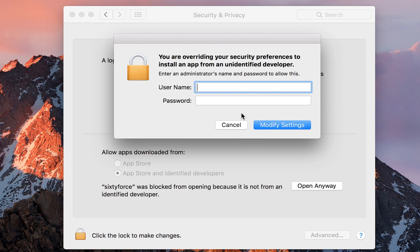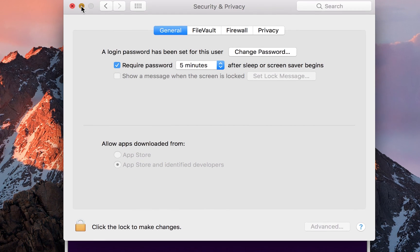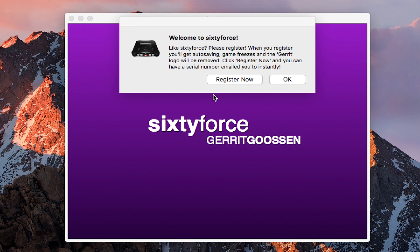Click 'Open' one more time, and then you want to enter the credentials of the admin on the PC. If you are the admin you may just have to enter your password. Once the credentials and password have been entered, click 'Modify Settings', close it down, and then your emulator will open up.